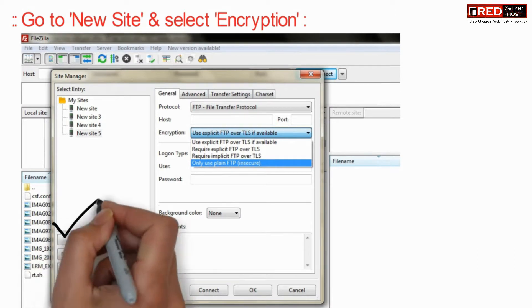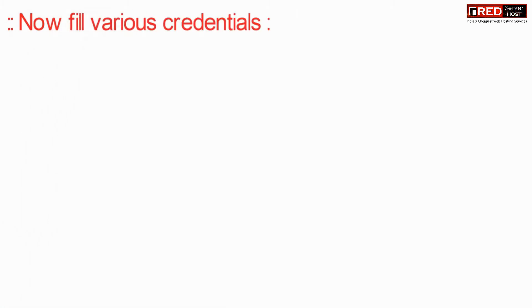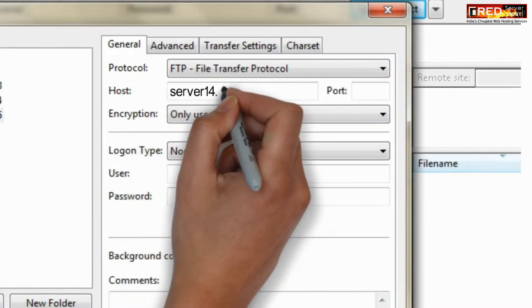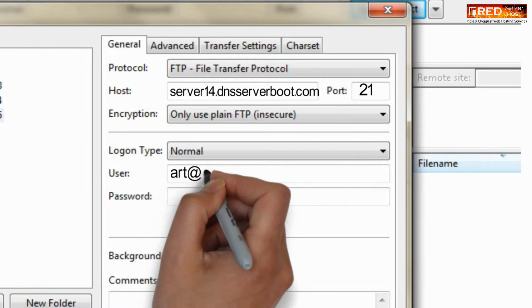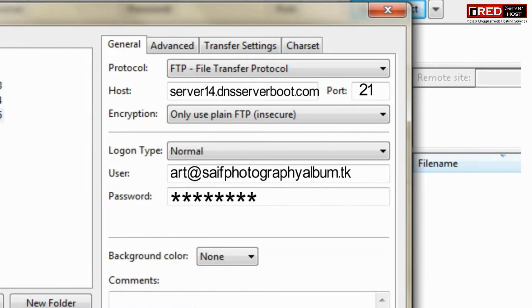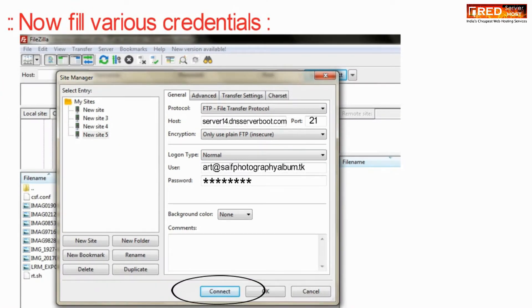For that, click on New Site. Now select the encryption, then fill up your FTP credentials and click on the Connect button.